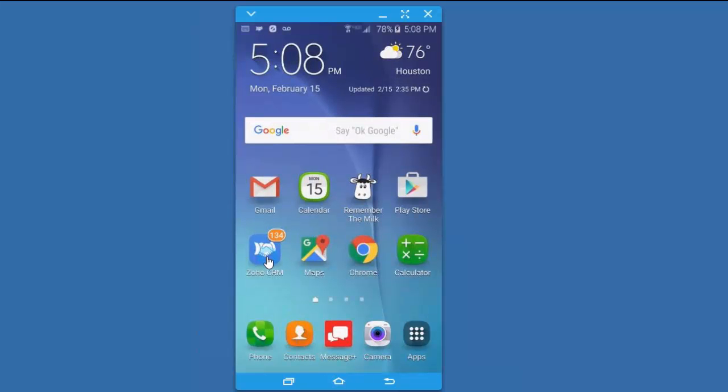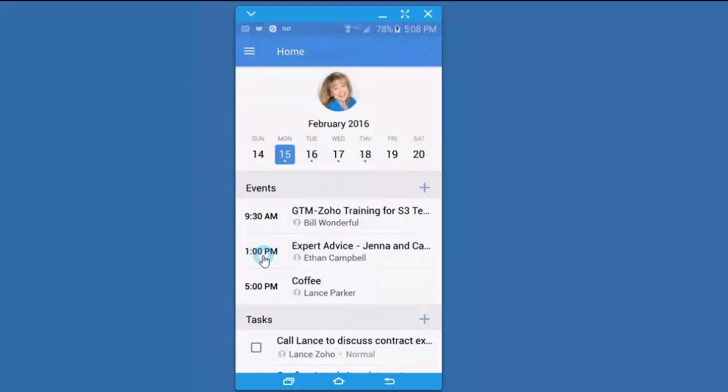When you first click and launch the app, you'll be prompted to log in using your Zoho credentials. Otherwise, it goes to the last screen that you left off.